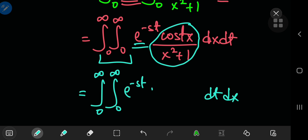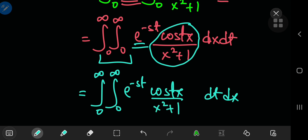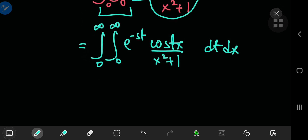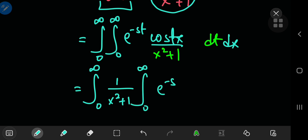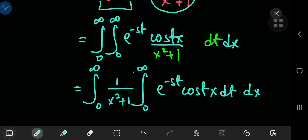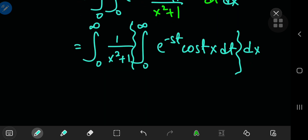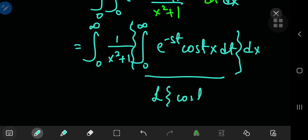We're integrating e^(−st) times cosine(t·x) divided by x squared plus 1. Because we're integrating with respect to t first, the x squared plus 1 term is a constant, so we can take it out of the t integral. We're now integrating from 0 to infinity of e^(−st) times cosine(t·x) with respect to t — and we notice immediately that this is simply the Laplace transform of cosine(t·x).